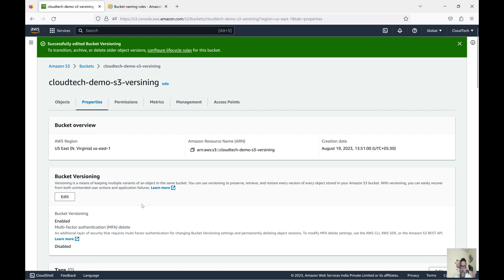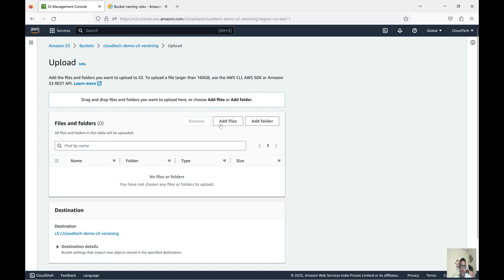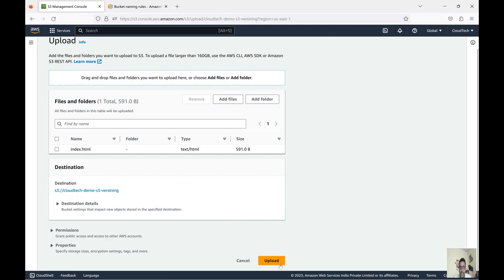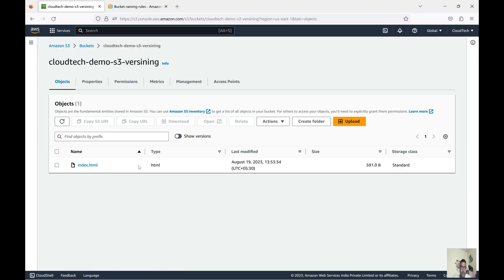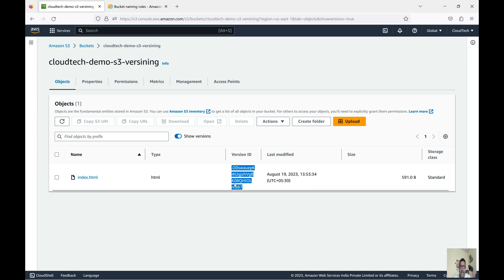After enabling, it will suggest creating a lifecycle rule to manage this — I will show that also. First, let's upload some objects to see how versioning manages content. I'm uploading an index.html file — it is uploaded, now there is one version. Go back to the bucket and click 'Show versions' — you can see the version ID is assigned. Keep in mind: if you uploaded an object before enabling versioning, the version ID for that object will be null.